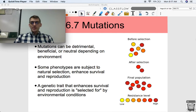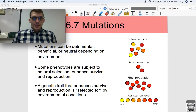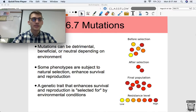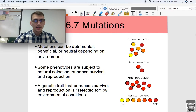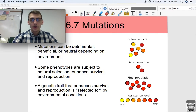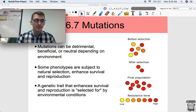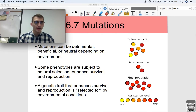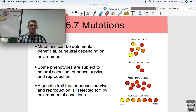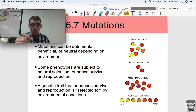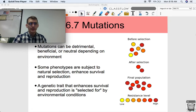Hey everybody, it is your AP Biology teacher, Mr. Poser. Today we are continuing topic 6.7 on mutations. We're going to be continuing talking about mutations, and more specifically we're going to get into mutations in bacteria, and how those are important, and how bacteria are able to trade genes with each other.